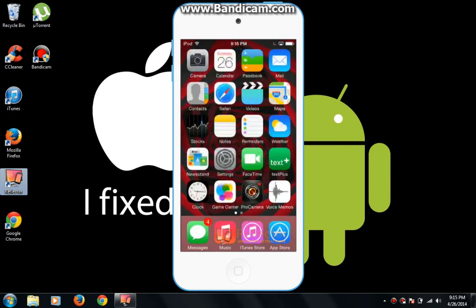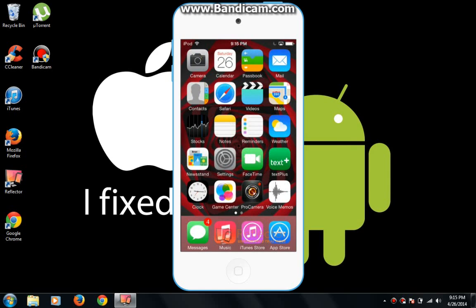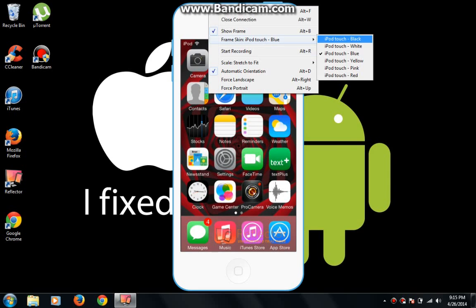You can even do gesture volume controls and all this stuff and just stream it. If you right-click, you can do the frame of your iPod - whatever you want it to be. You can click black, white, blue, yellow, pink, and red.